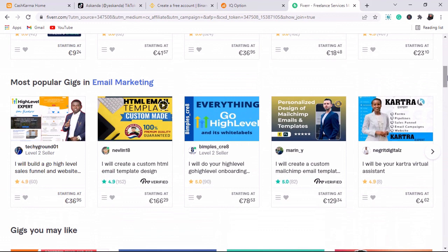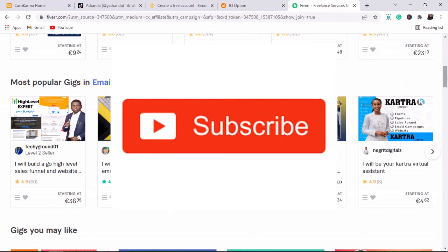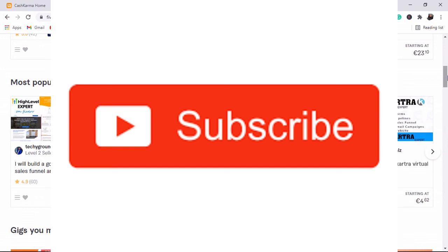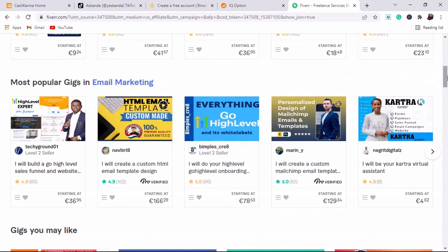Make sure to subscribe to my channel and hit the bell notification icon, because in the next video I'm going to show you how you can earn 3,500 Ghana cedis online with Jumia. Hit the bell so you'll be the first person to receive the video tomorrow.